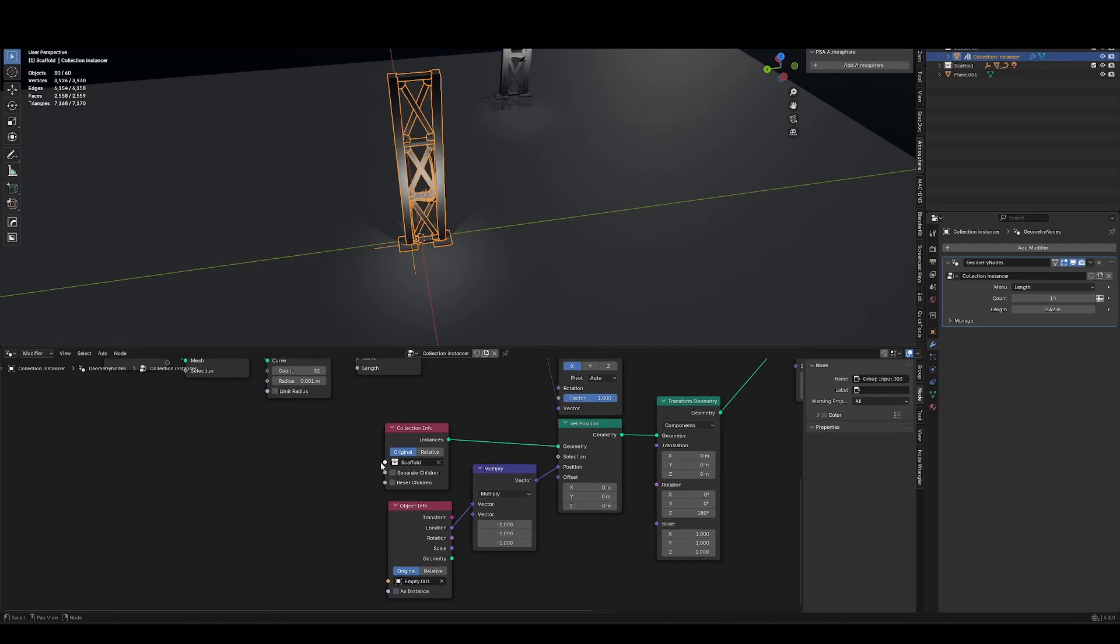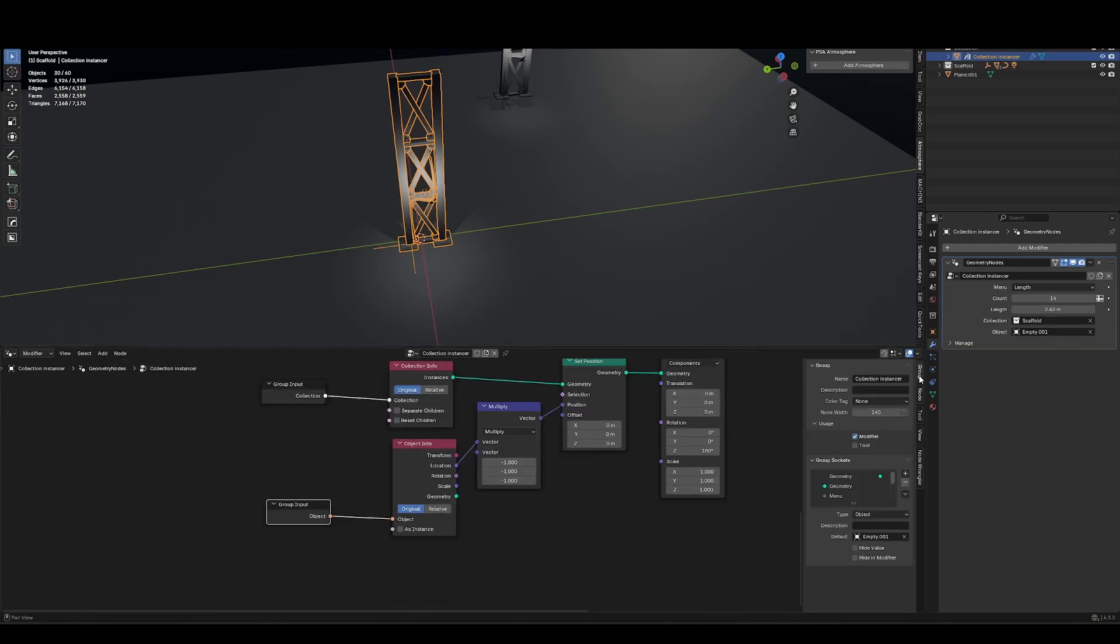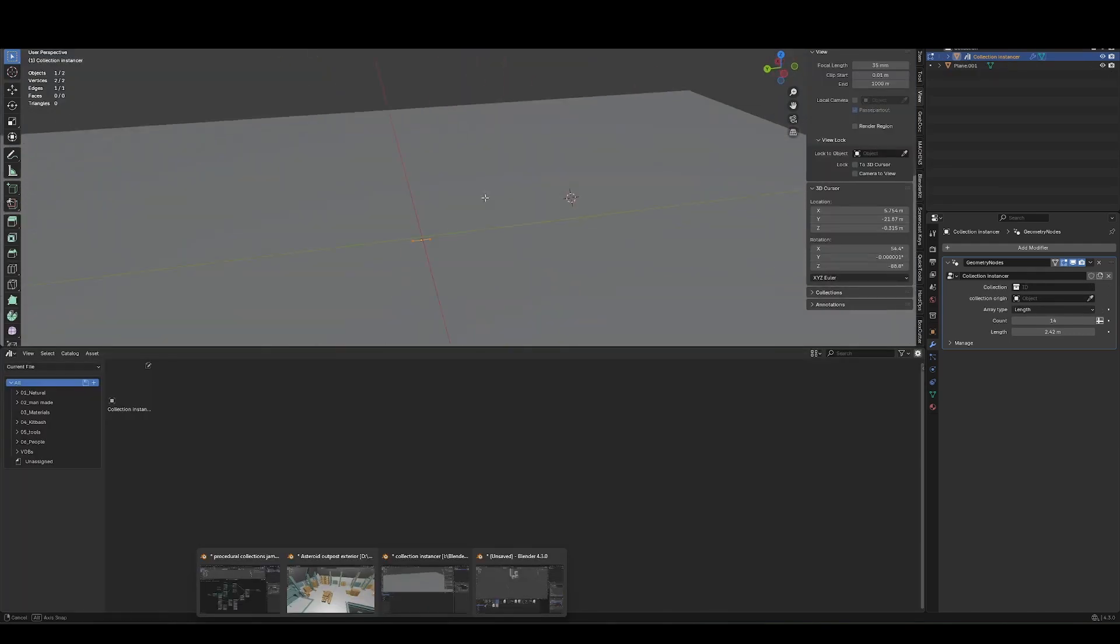The object info. And in the group, I'm just going to rename that to collection origin. I can rearrange these. So to save this out with all these settings, you want to set the verts up how you like them.